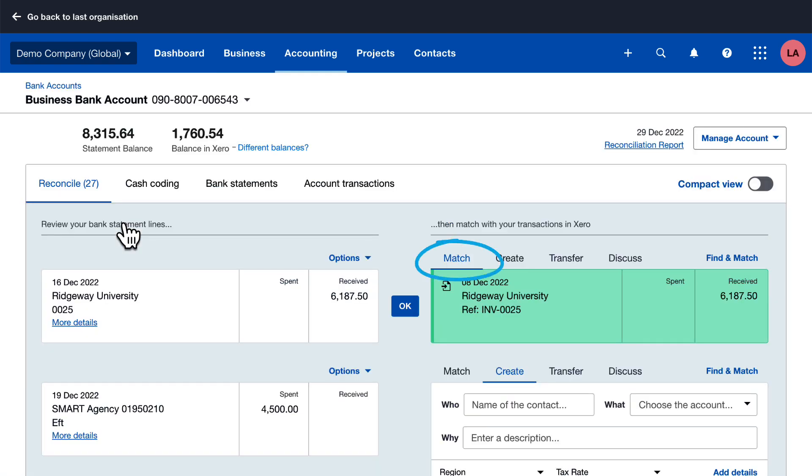Use match when you've already entered a transaction in Xero. For example, a bill from a supplier or an invoice to a customer.